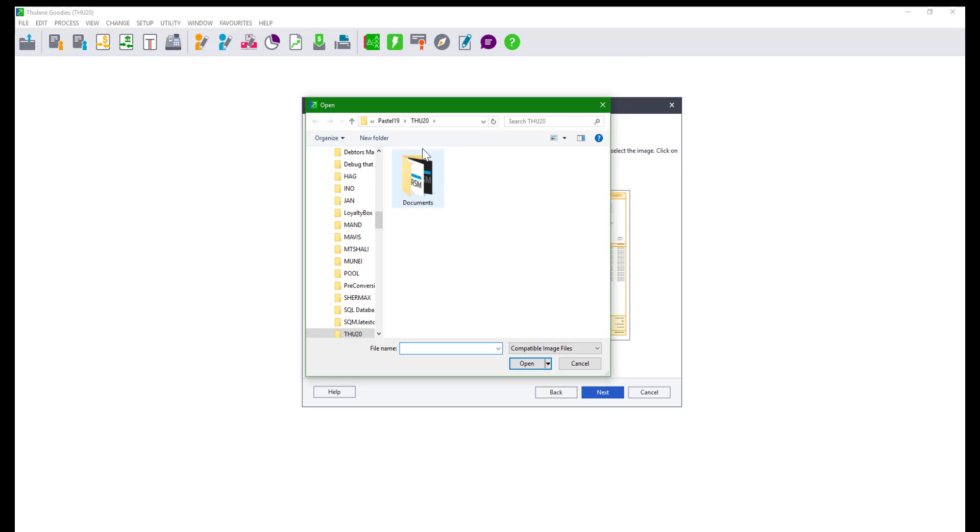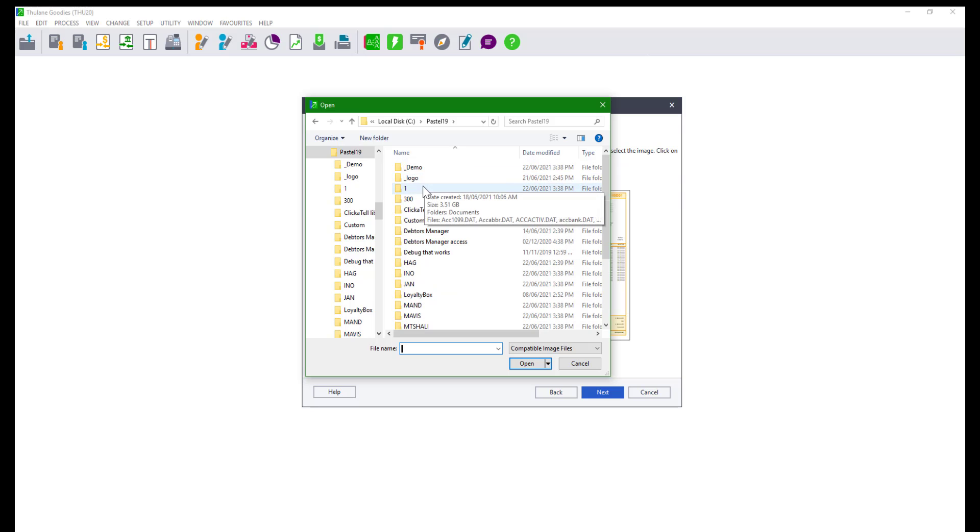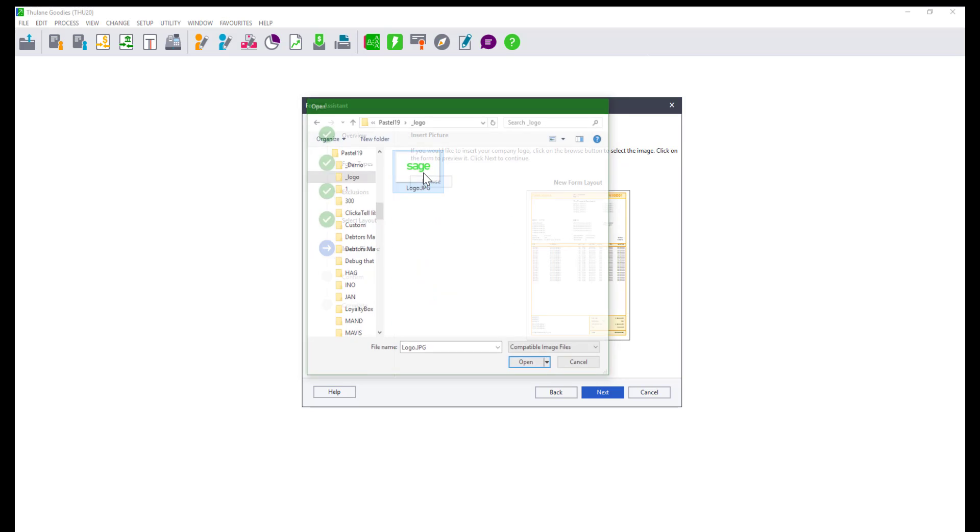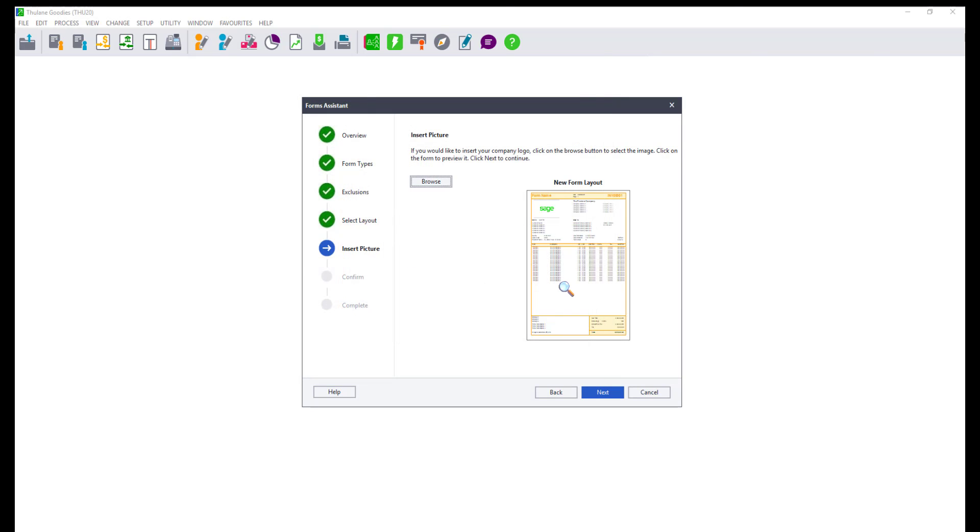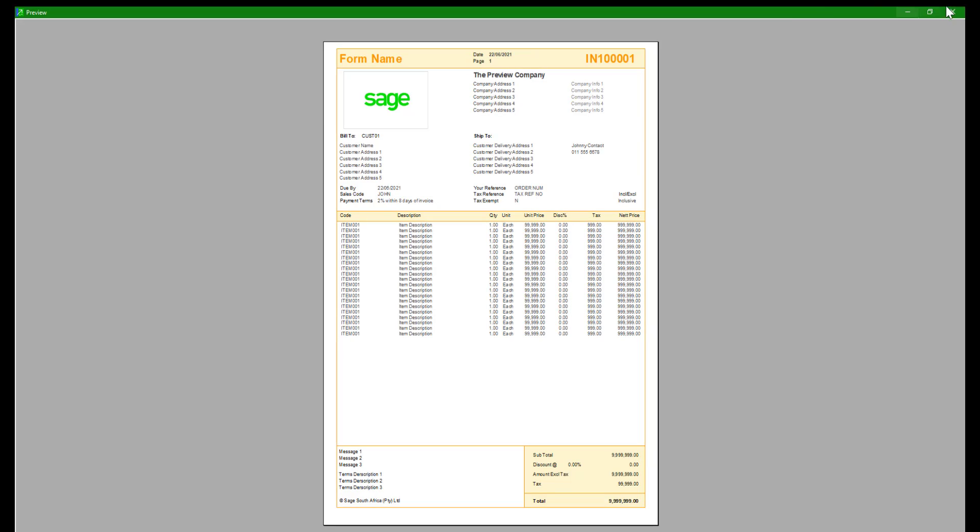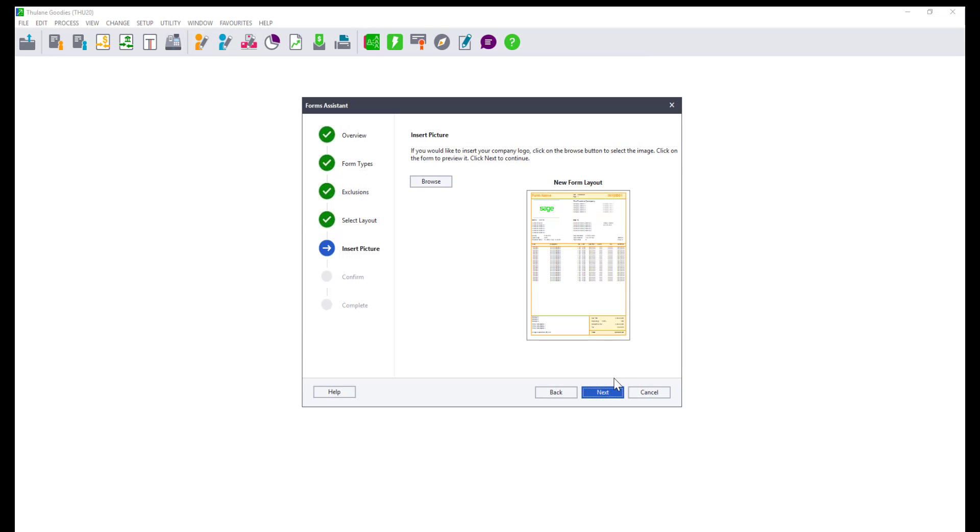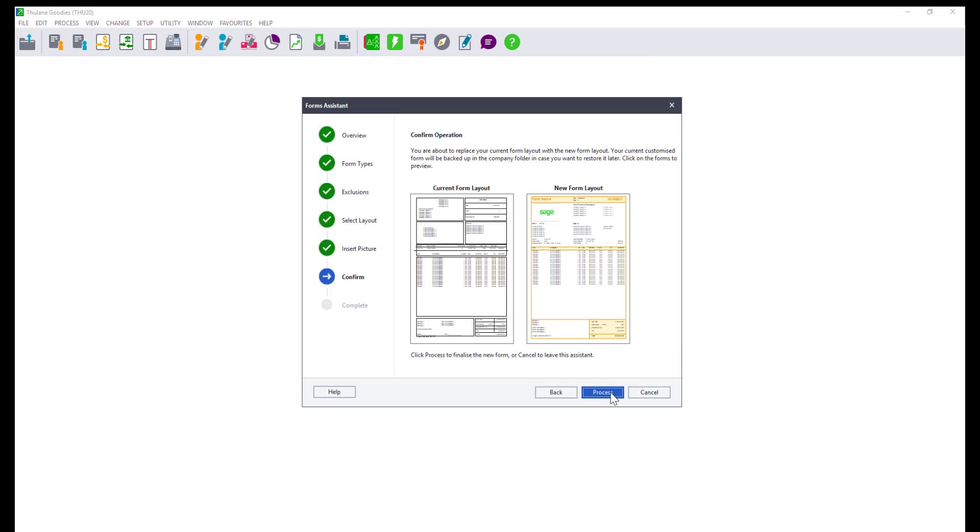Click on Browse to insert a picture and locate the picture file and select it. A preview of how the form looks with a picture will be available. Click on Next and click on Process to apply the changes.